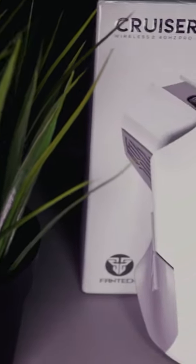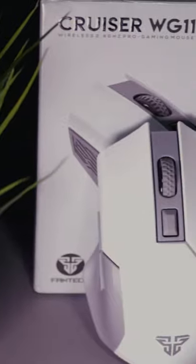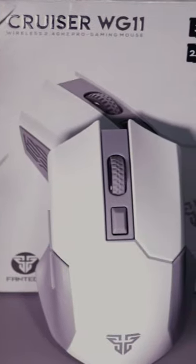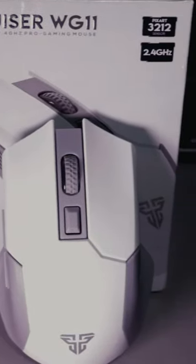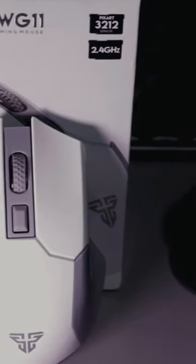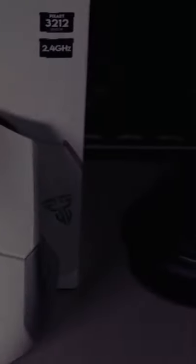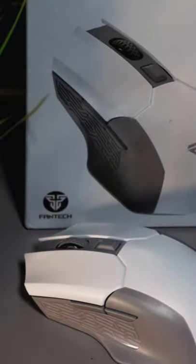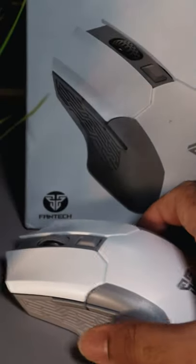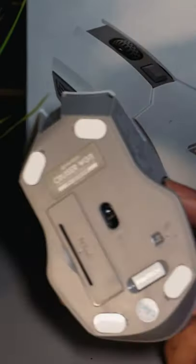The pros of this product is that it's pretty cheap for the performance you are getting. It also has an ambidextrous shape which can be used by both hands and its ability to support a AA battery which is great.